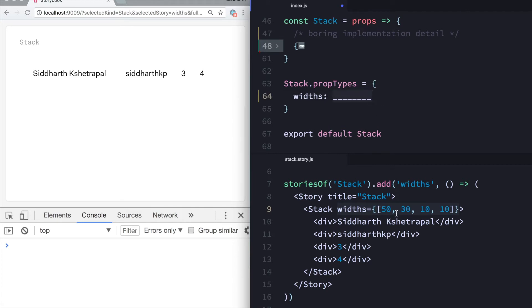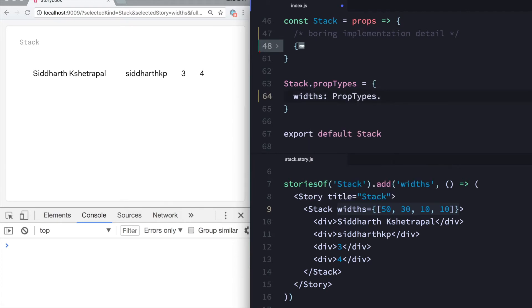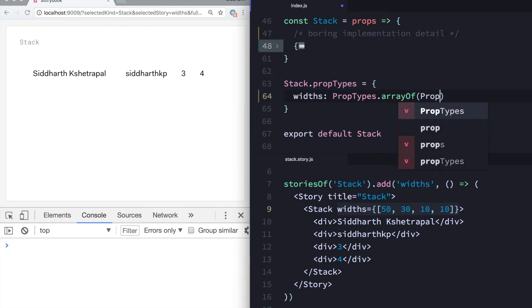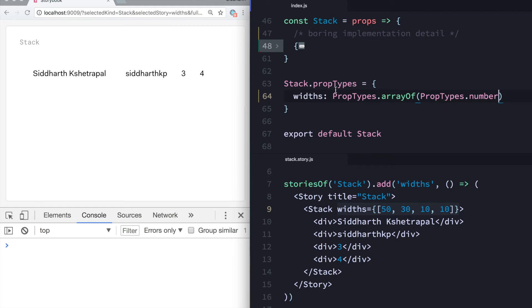In this case, what I want is PropTypes.arrayOf and then I can mention what should be in this array. So over here it's PropTypes.number. It's an array made up of numbers, right?